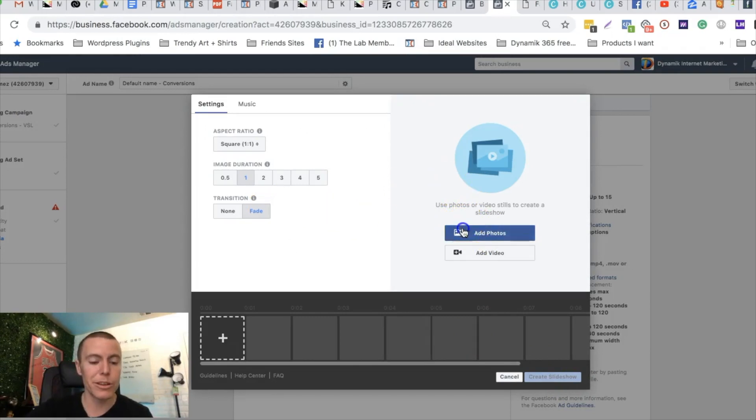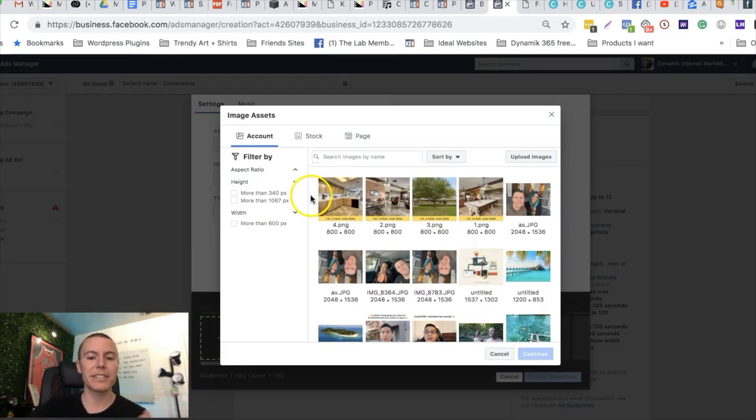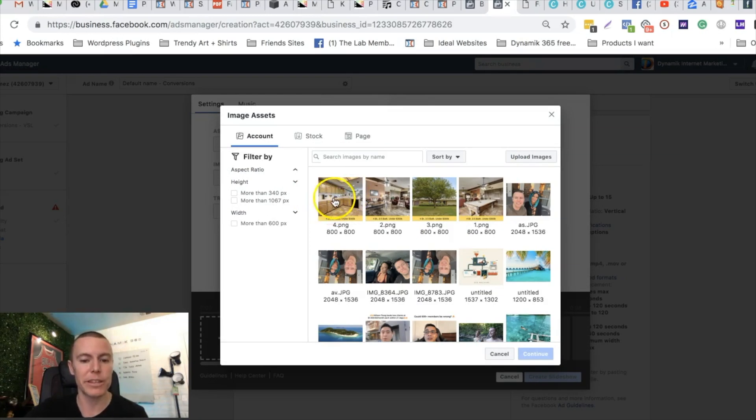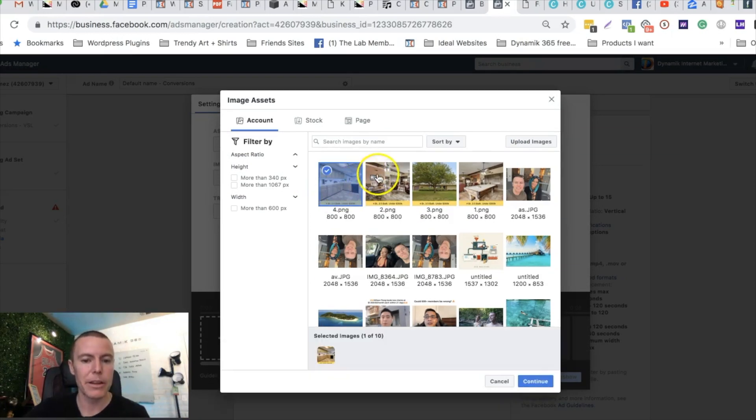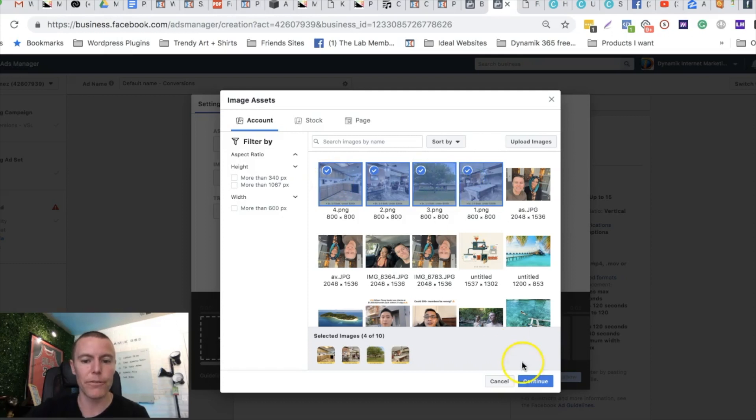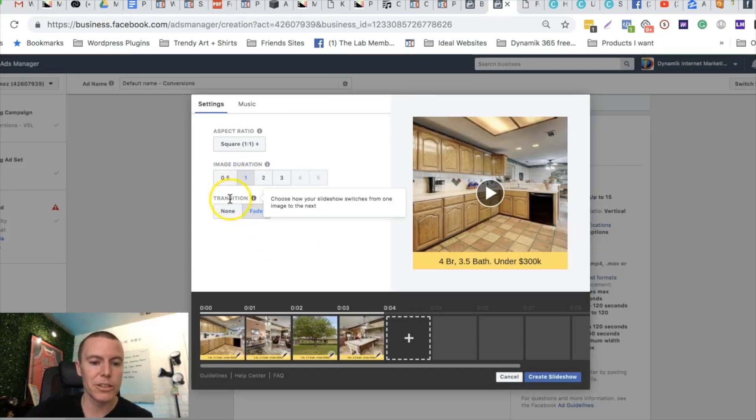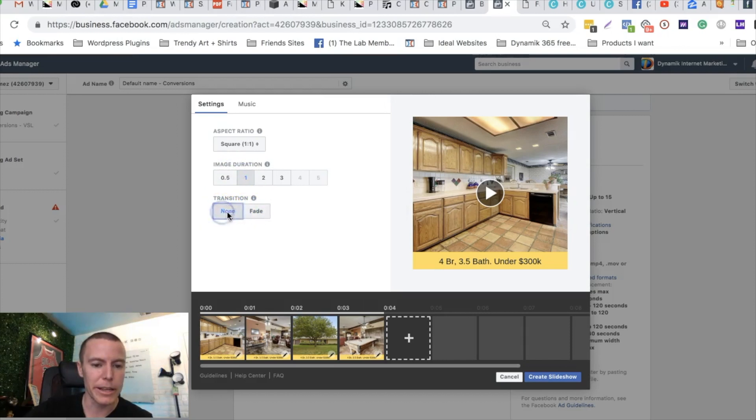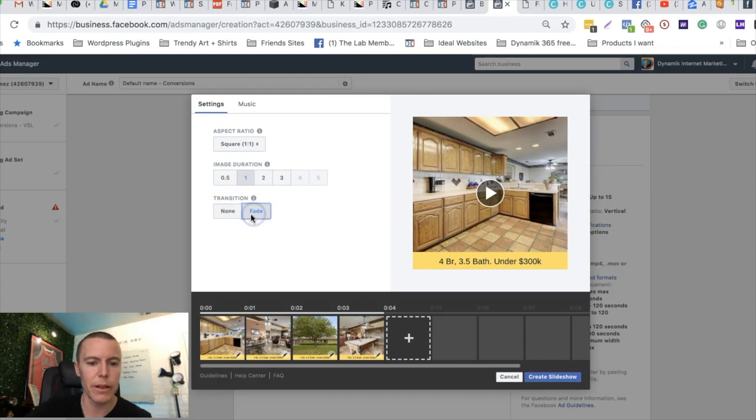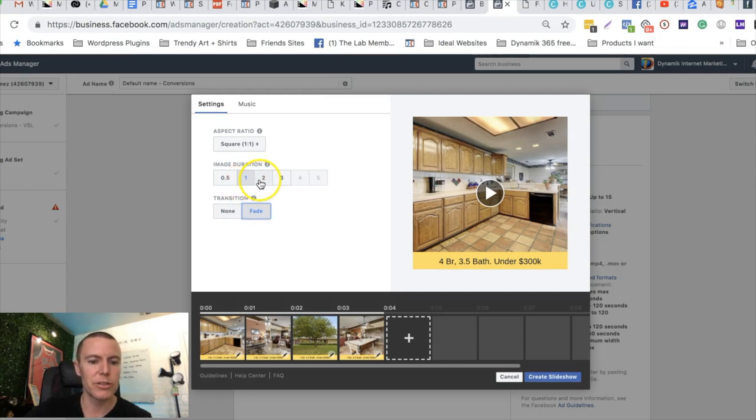We're gonna upload the photos we have of this house for sale. I already uploaded them just to save time, so I'm gonna check mark all four of the photos I want to use and I'm gonna push continue. Now we get to choose if we want there to be like a transition in between the images. We're gonna choose fade, and the image duration we can choose how quickly this slideshow goes.